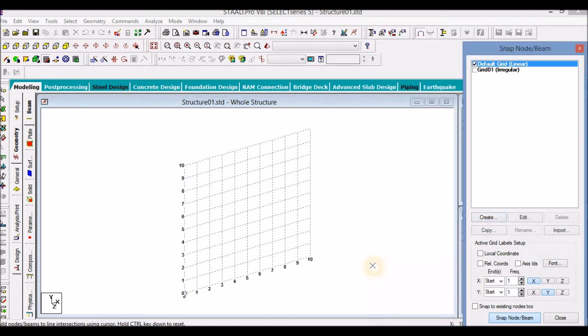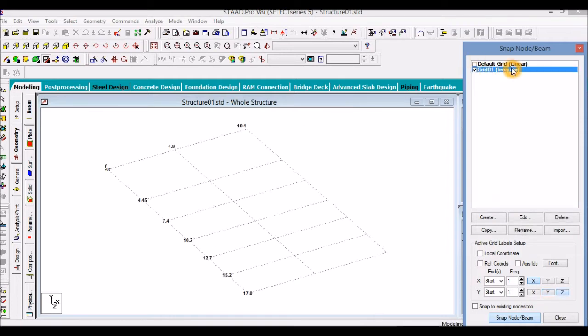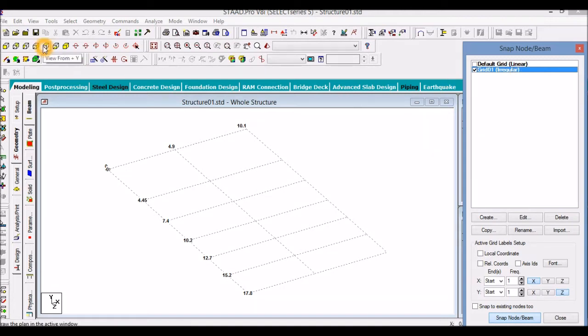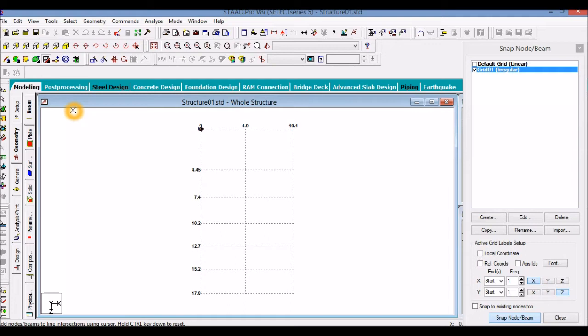Press OK. Now we will not be working with the default grid - switch it off and switch on grid one which we have created. Let us look at it from the top, Y direction. So this will be the grid which we will be using to create our structure. We will start creating the beams using the add beams command.